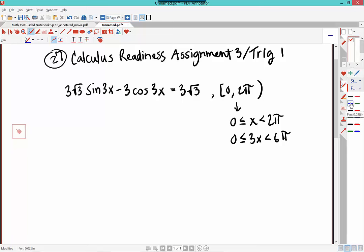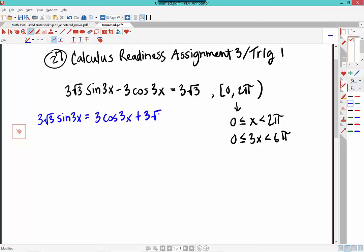So now let's work on this. I have a sine function to the first power and a cosine function to the first power. I can't use any of the Pythagorean identities unless I square both sides. So we want to get one trig function on the other side. I'm going to rewrite this as 3 root 3 times sine at 3x is equal to 3 times cosine at 3x plus 3 root 3.